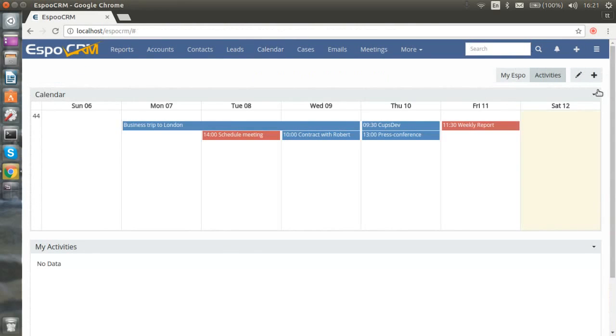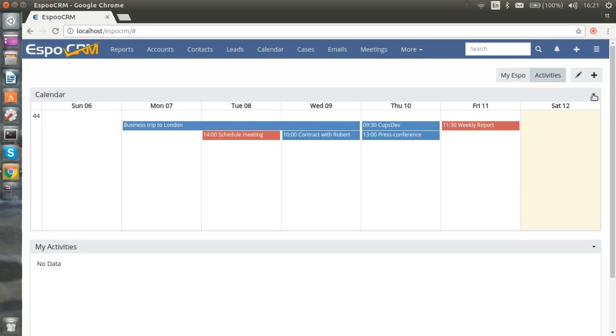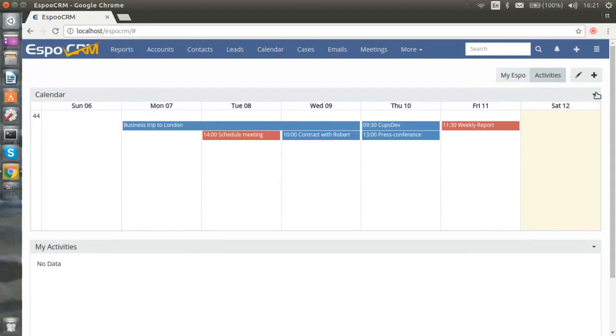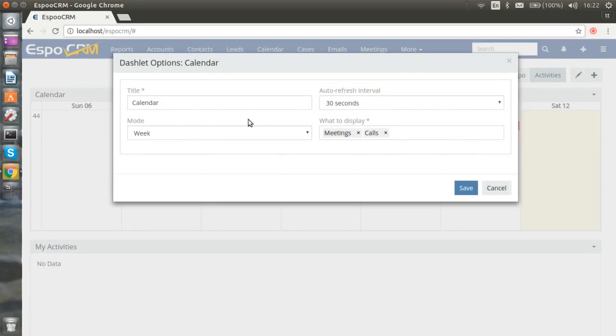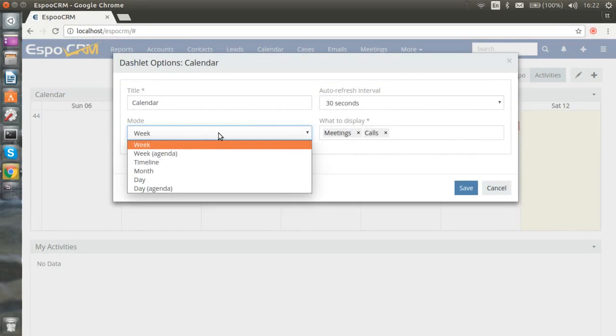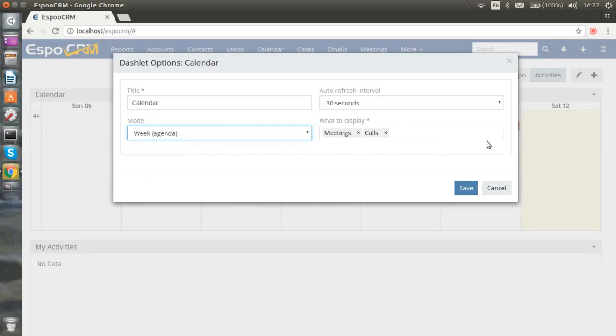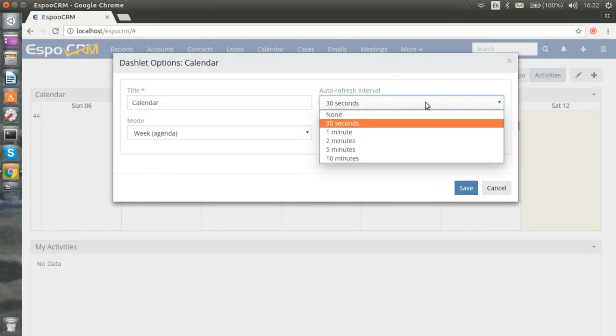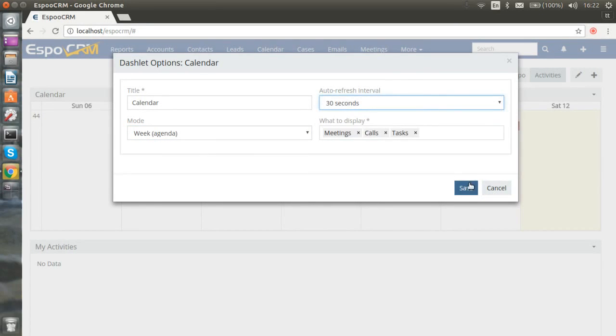And now we are going to look at how you can add calendar dashlet to the dashboard. You go to options, choose the mode, what to display, and you can also choose the auto refresh interval.